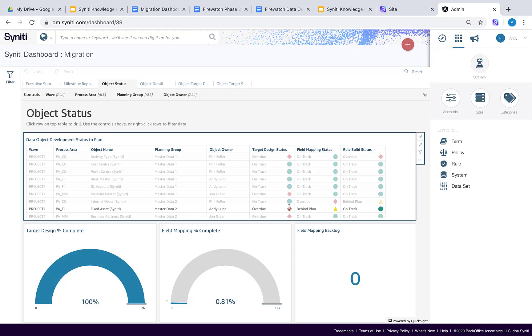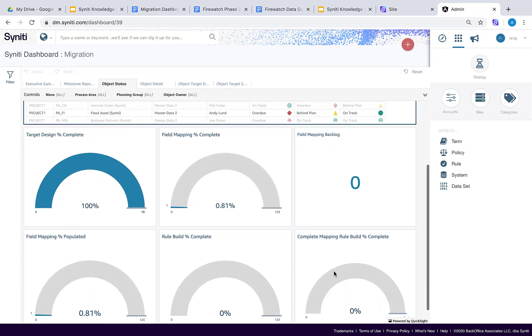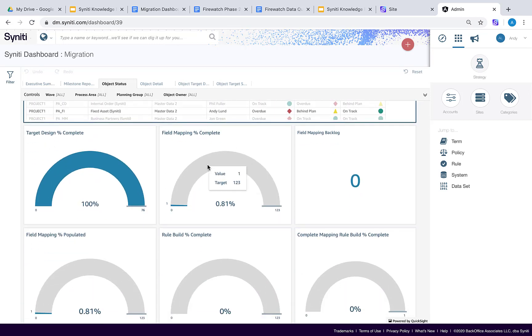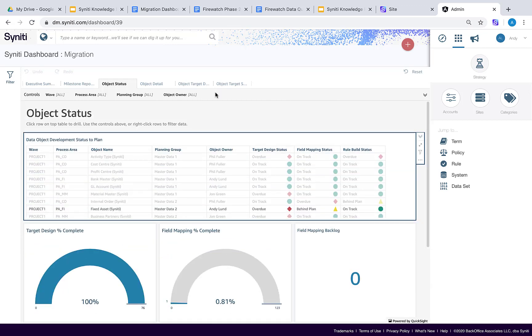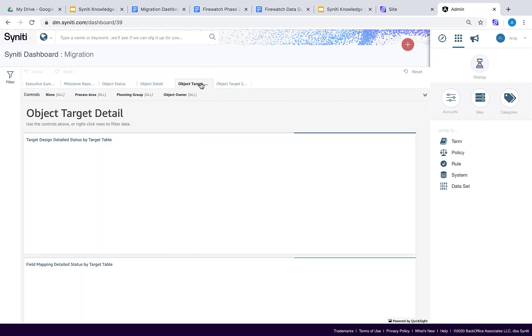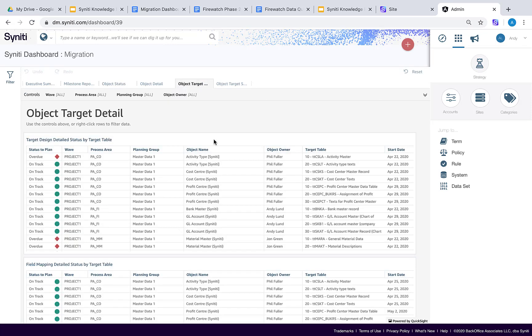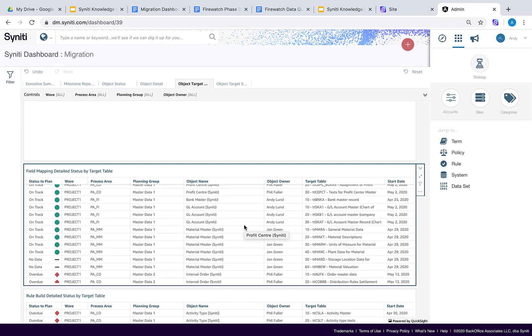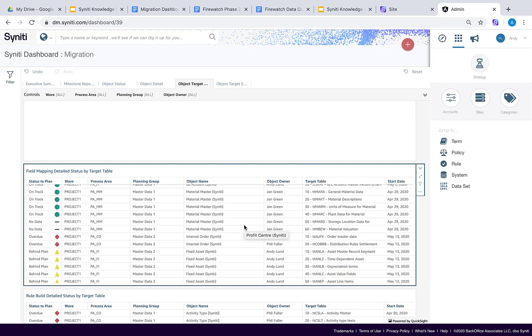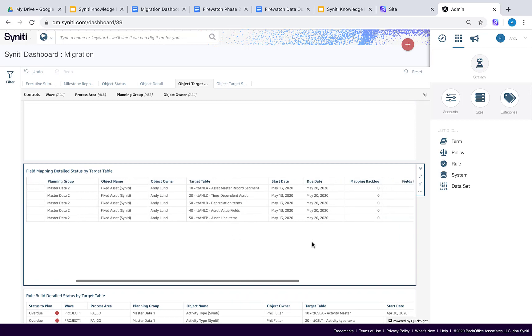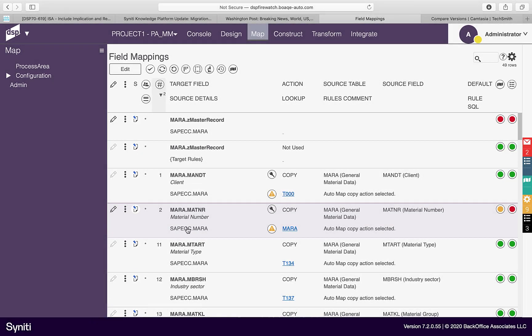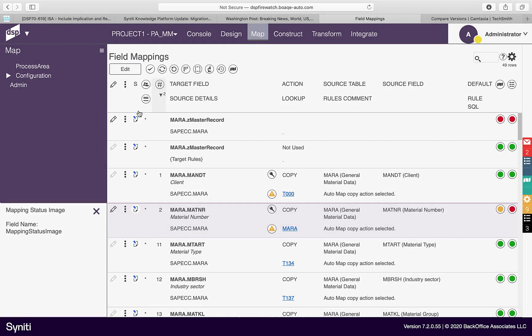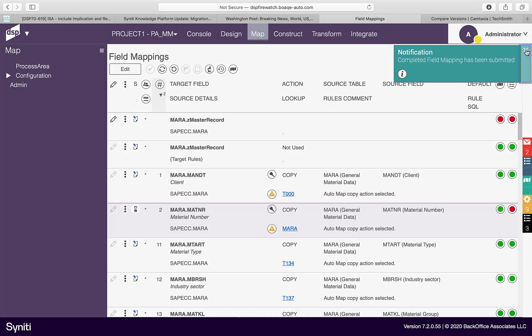In the following example, the field mapping status to plan for fixed assets is showing as being behind plan. By drilling down into the table detail, we can see the field mapping start and due dates. These dates are used to calculate forecast percent complete based upon how many field mapping days have passed. Field mapping metrics are driven based upon mapping status in ADM. Setting a mapping action and entering the associated information will set the status to in progress, while submitting for approval will set the field as being complete.